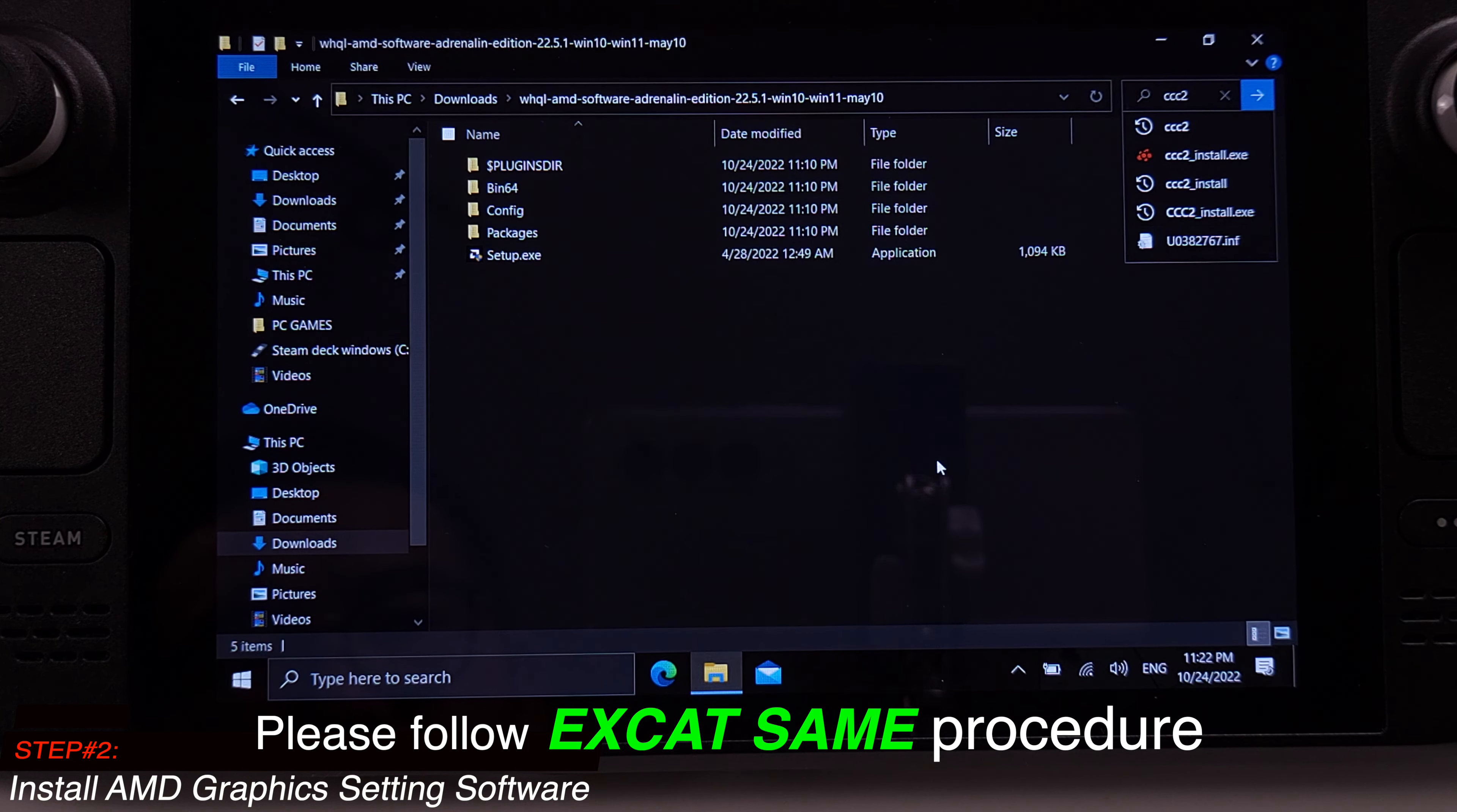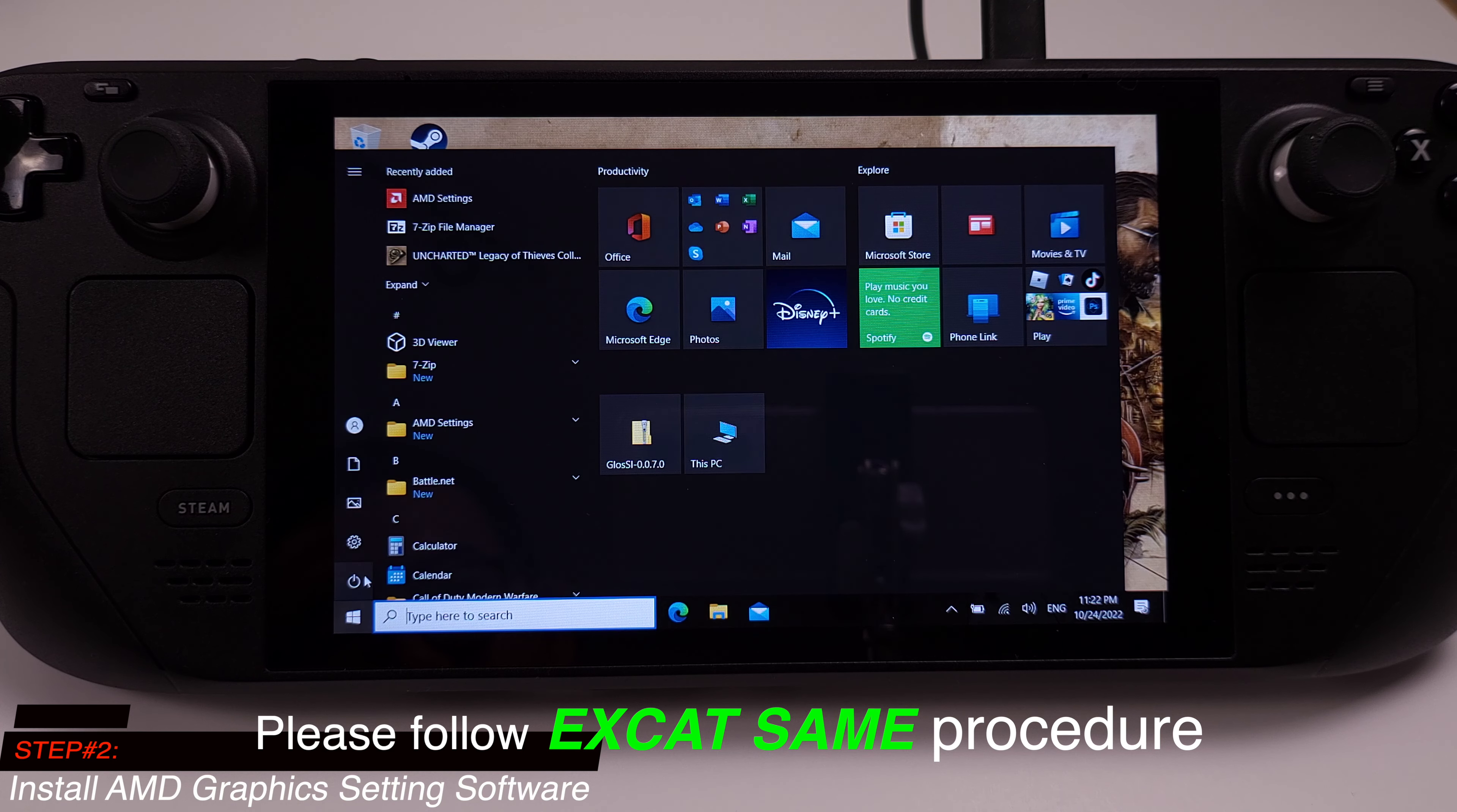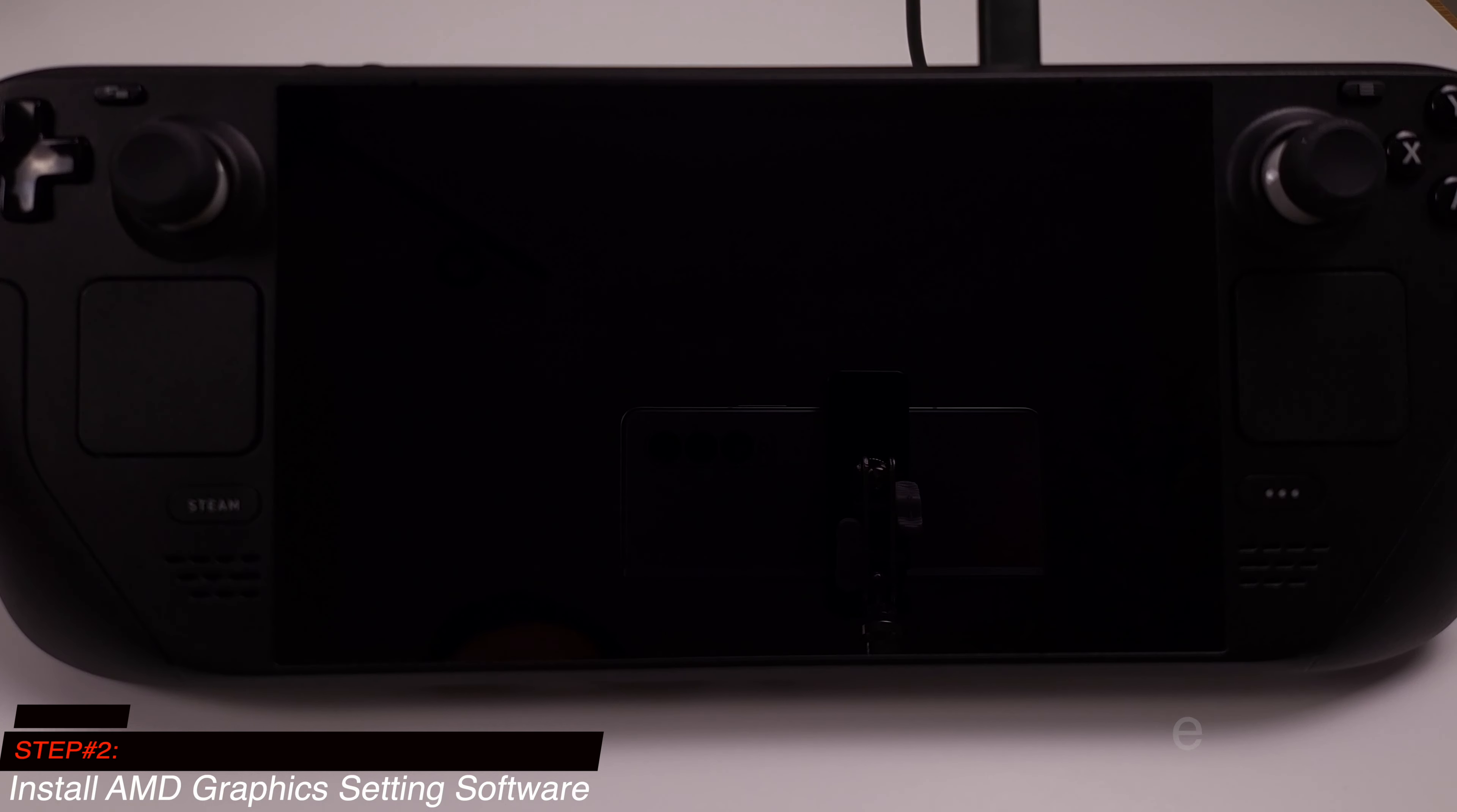After the process is finished, you can close the window. Then we need to shut down our Steam Deck and manually boot into Windows again. That's all step 2.